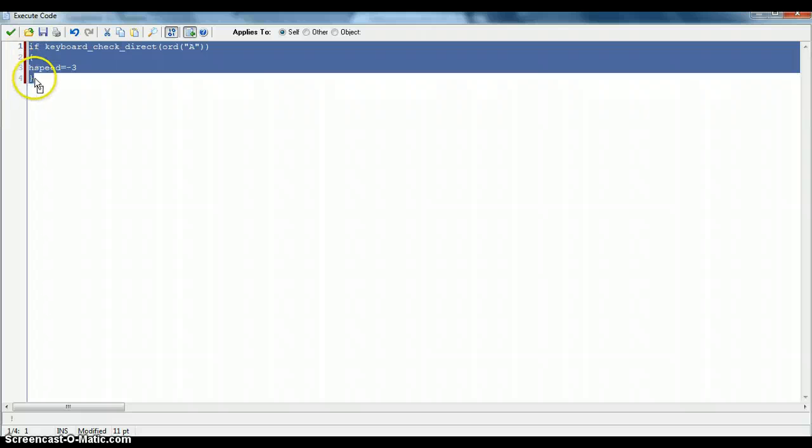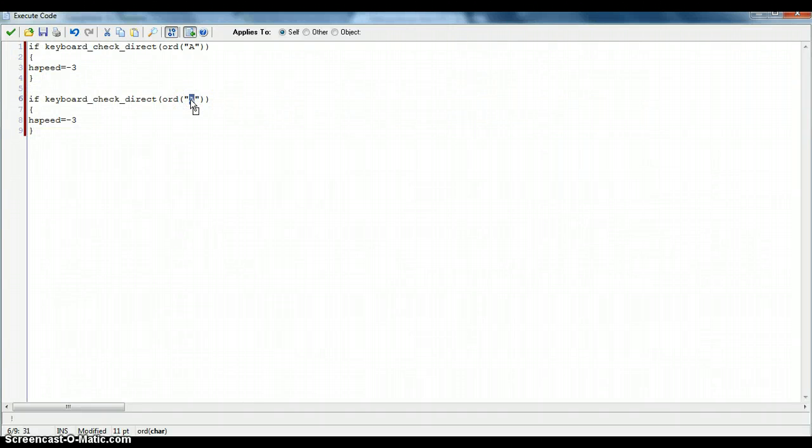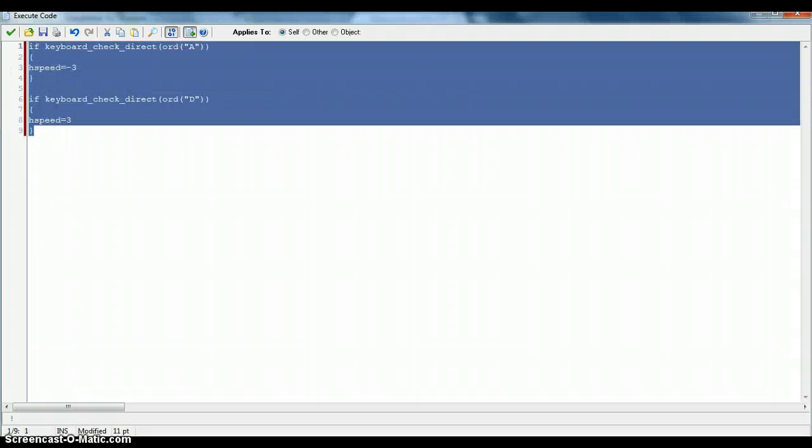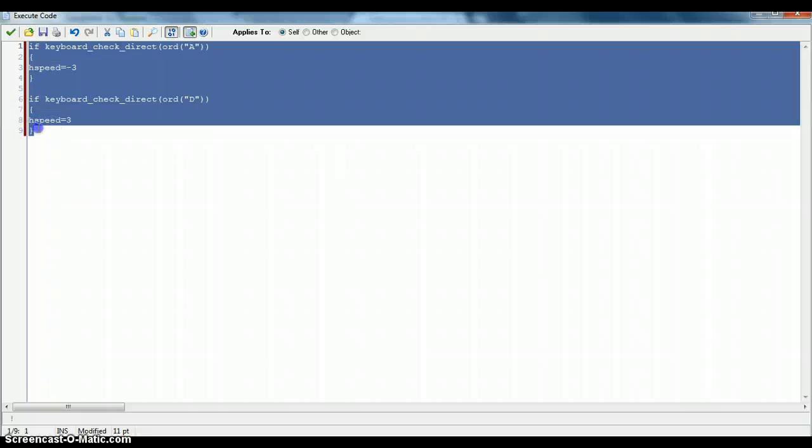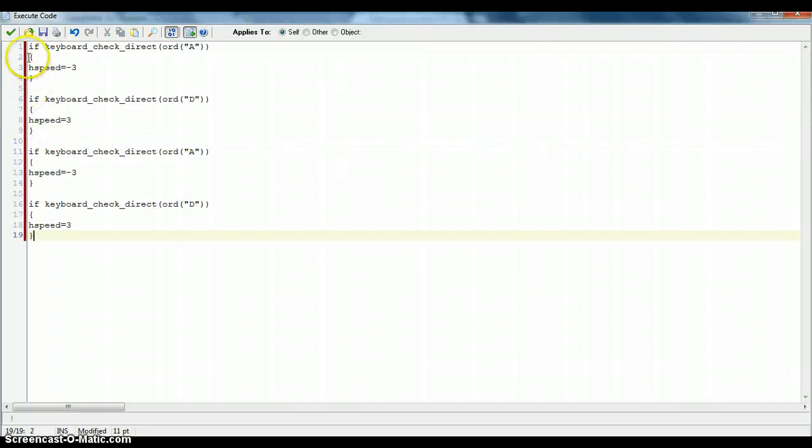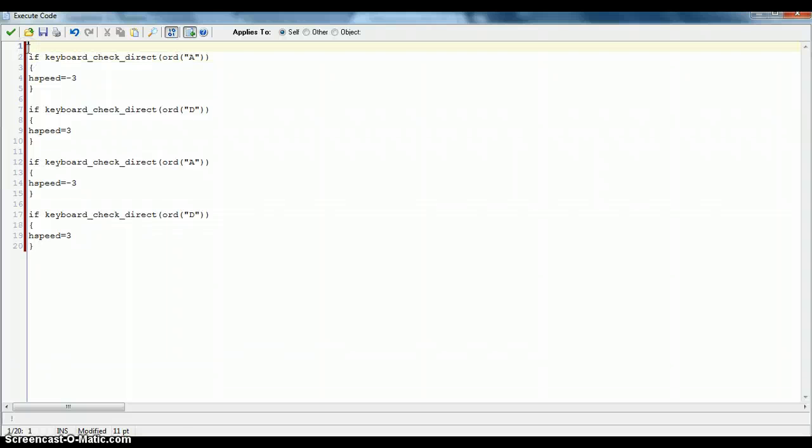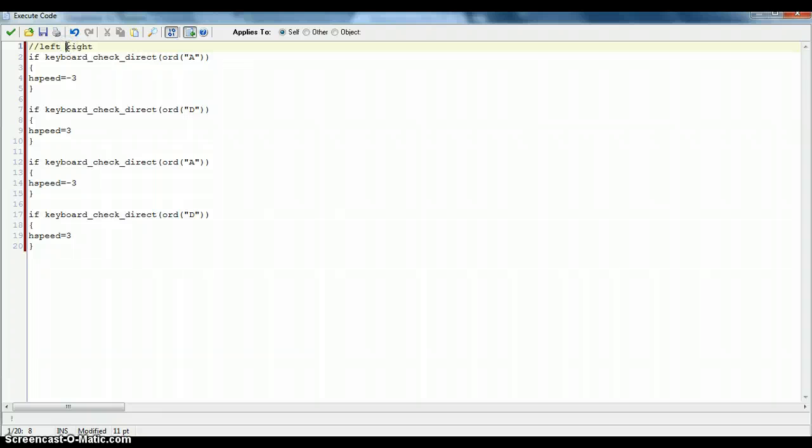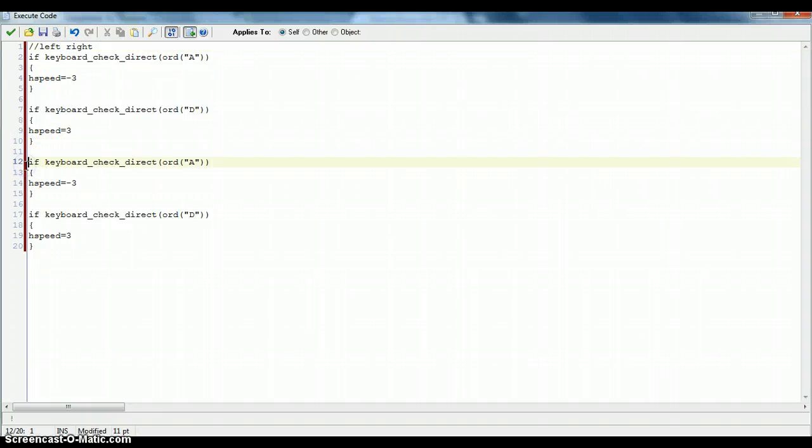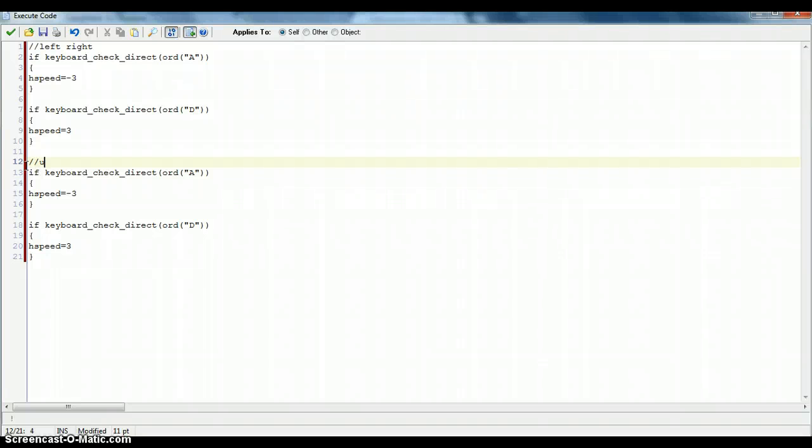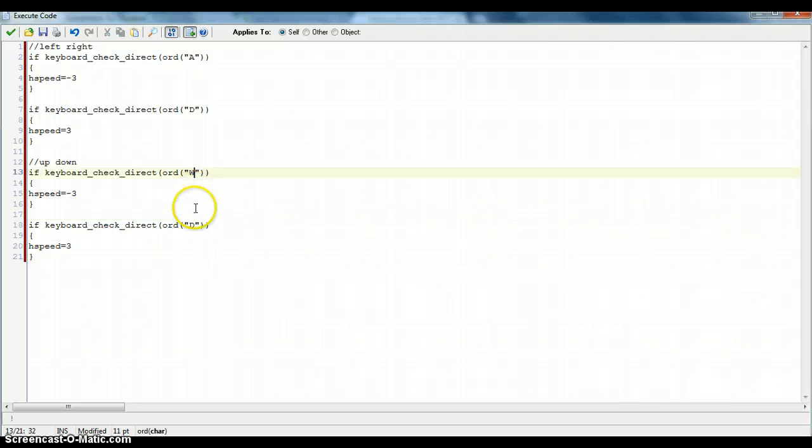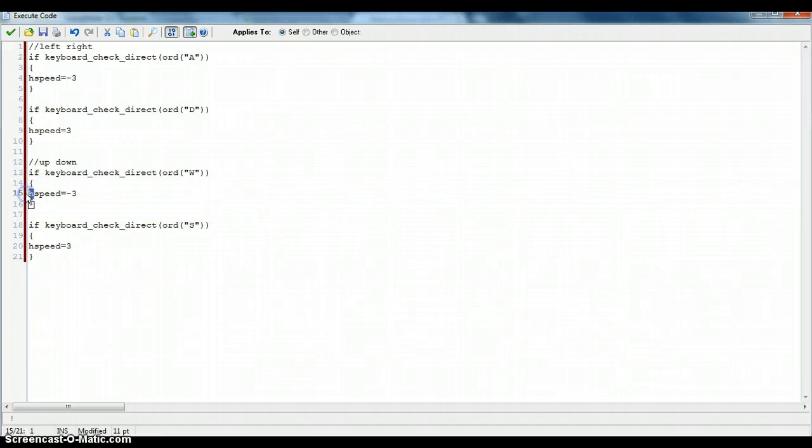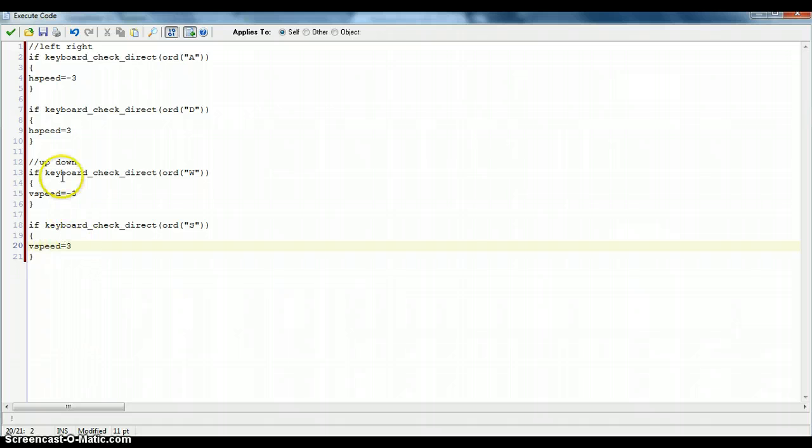Once you've done that, you can just copy and paste that and change the A to a D. So when you press the D key now, hspeed equals 3. Hspeed equals minus 3 means that it should go left. And hspeed equals 3 should go right. So now you want to copy both of them. Just comment some code here, left slash right. And now, up, down. So if keyboard_check_direct, odd W now. And odd S. So I'm going to change this to vspeed. This will create the up and down left and right movement.